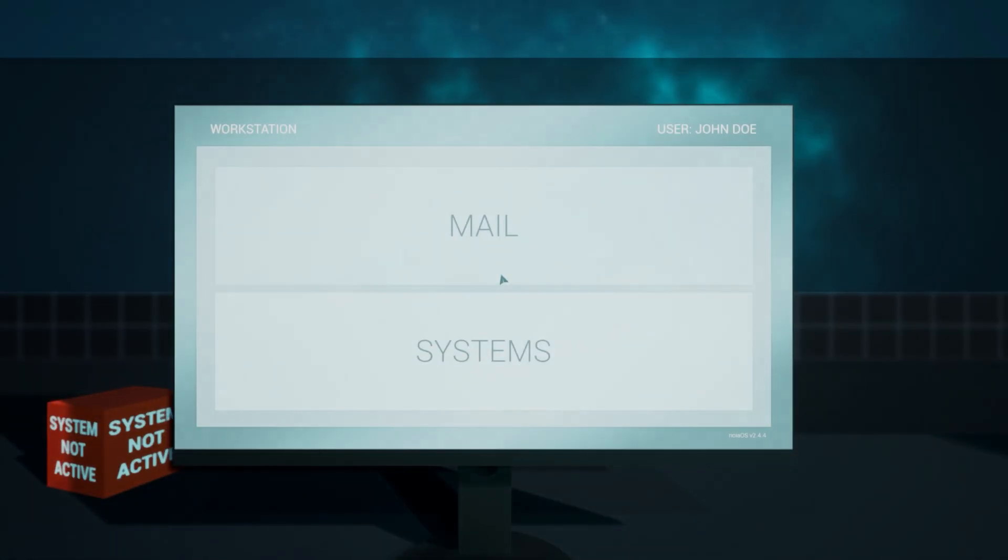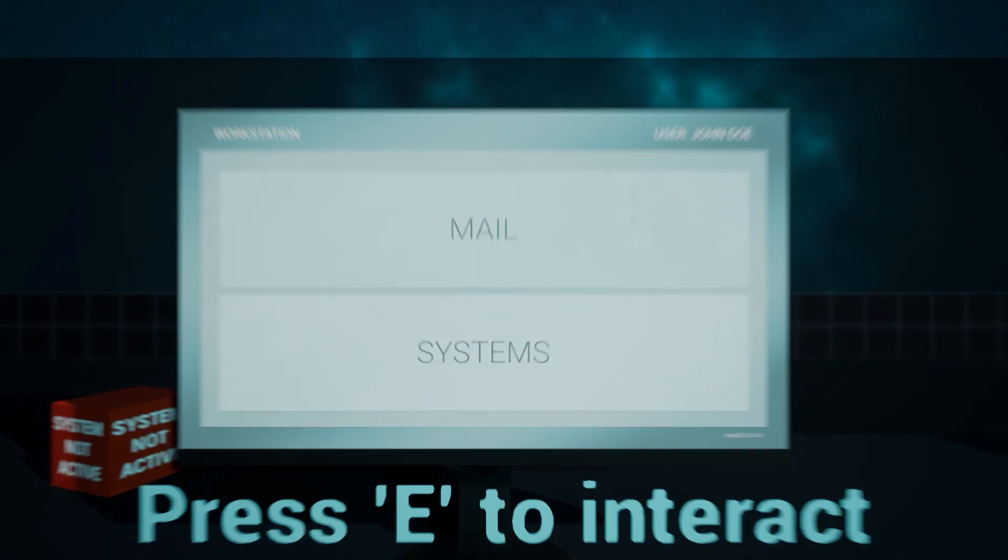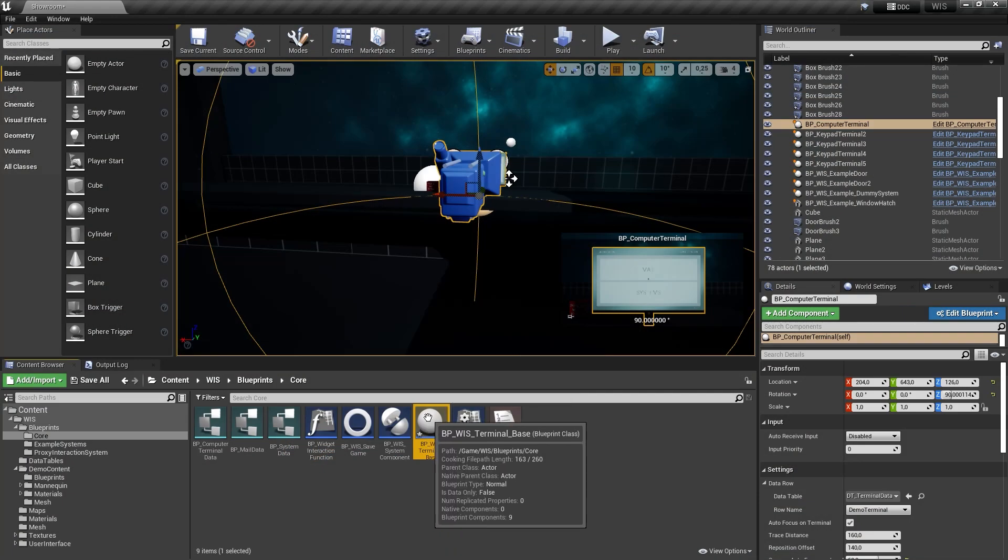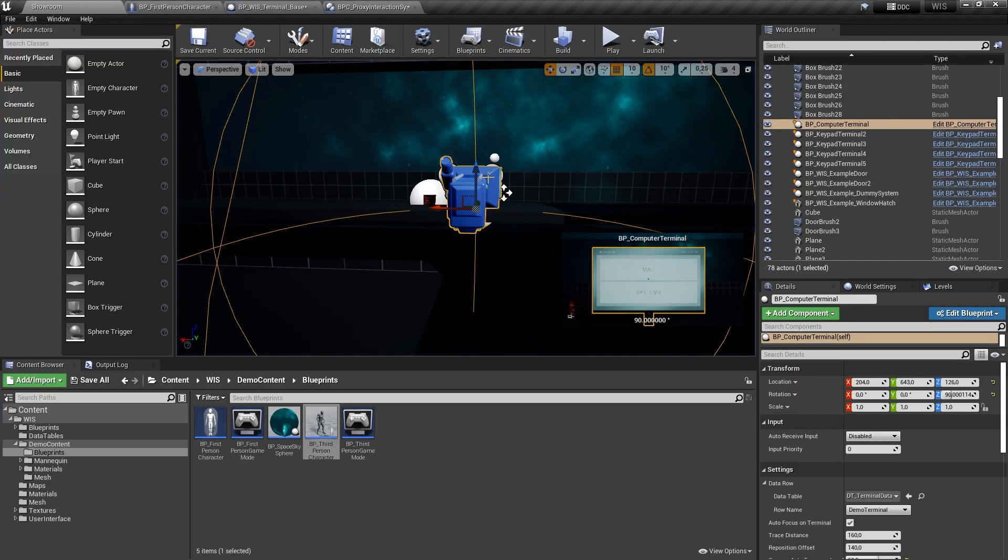If you don't want the system to automatically focus on widgets, you can disable the autofocus on terminal flag in either the base class to disable it globally or on the instance or child class of a terminal blueprint.